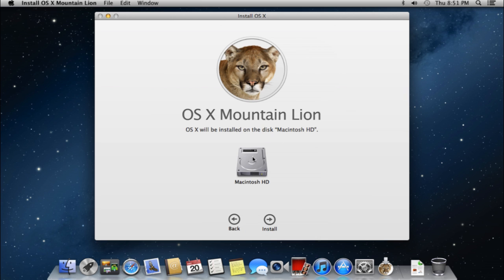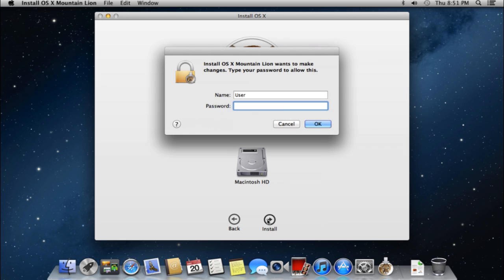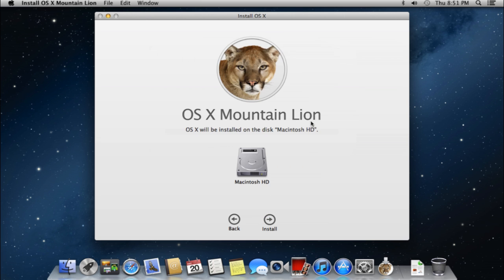Now select the drive you wish to install the system on. Click Install to start the installation. In the following window, enter the administrator password to begin the installation and press OK.